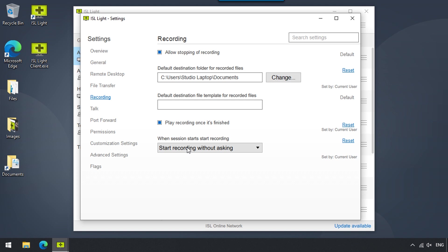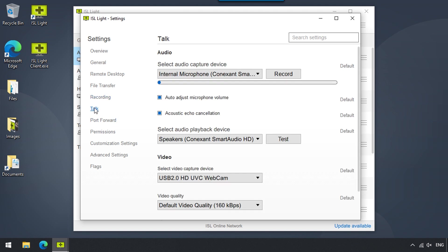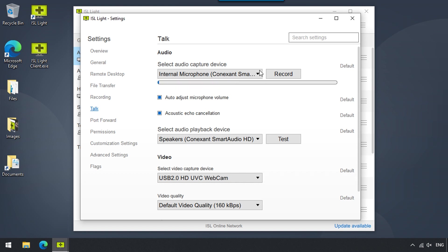Audio and video settings are available in the Talk section. These options will only be visible when a call has been started. When we are in a call with the remote side, we can select which audio capture device we would like to use and adjust the volume.